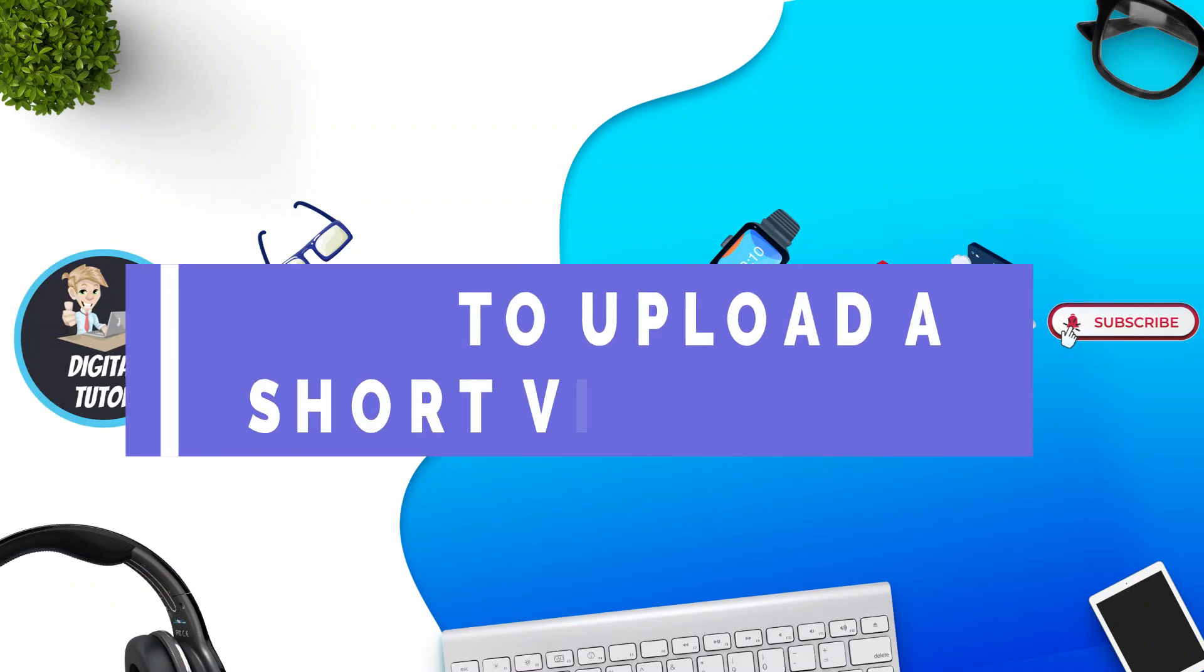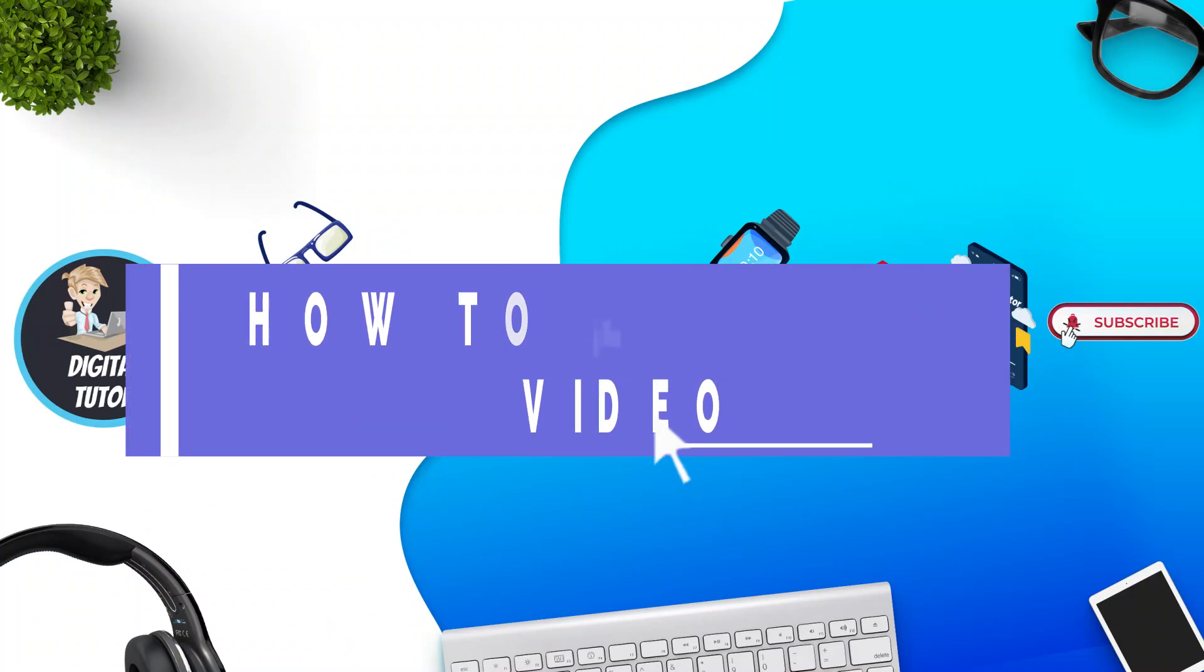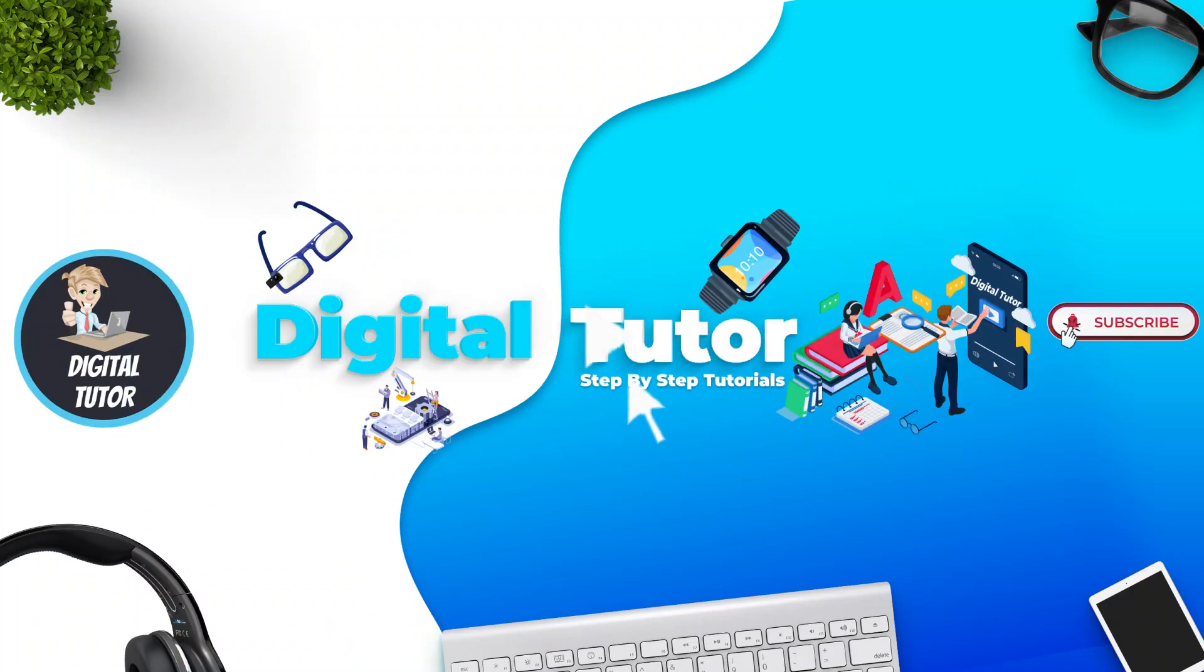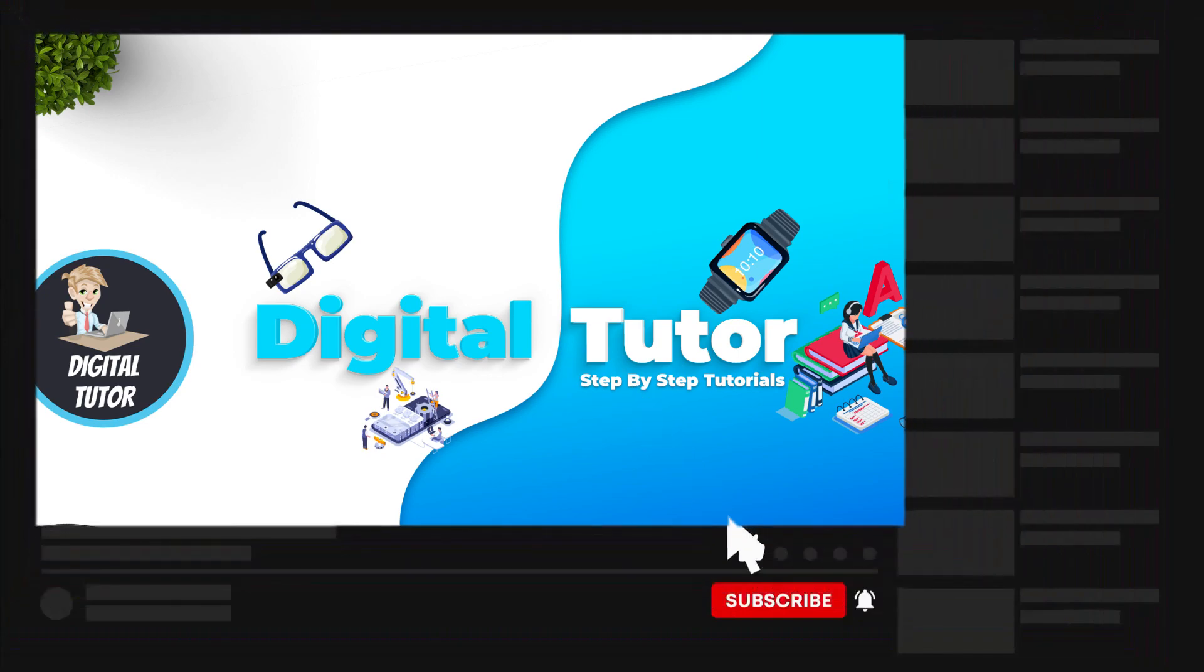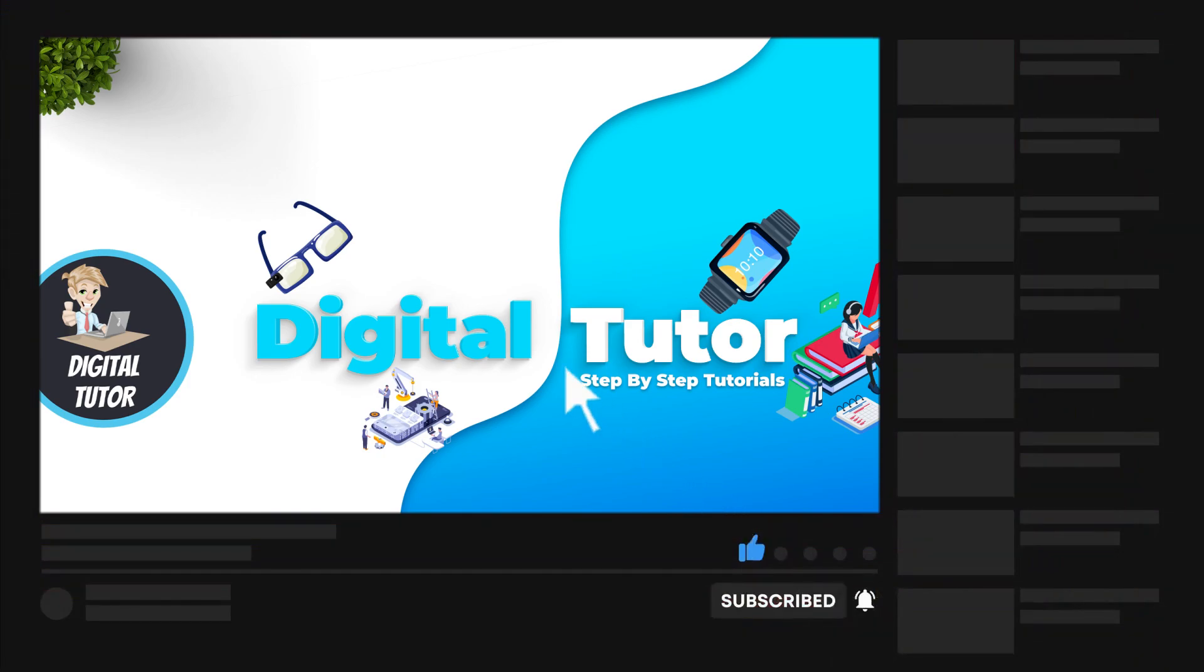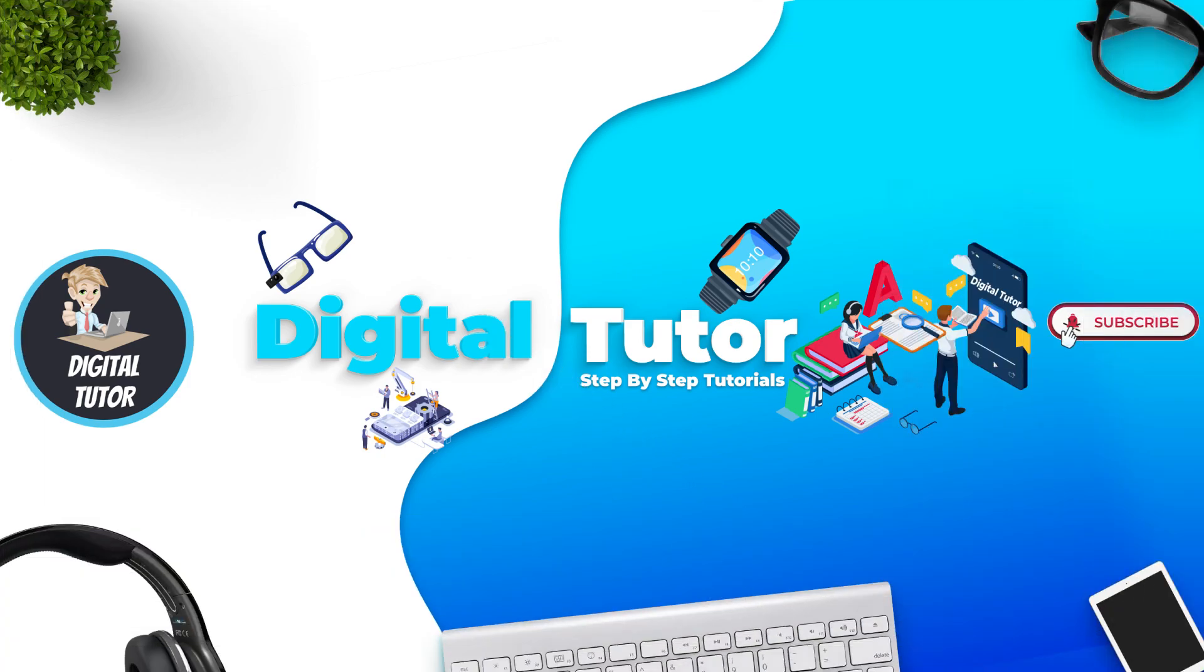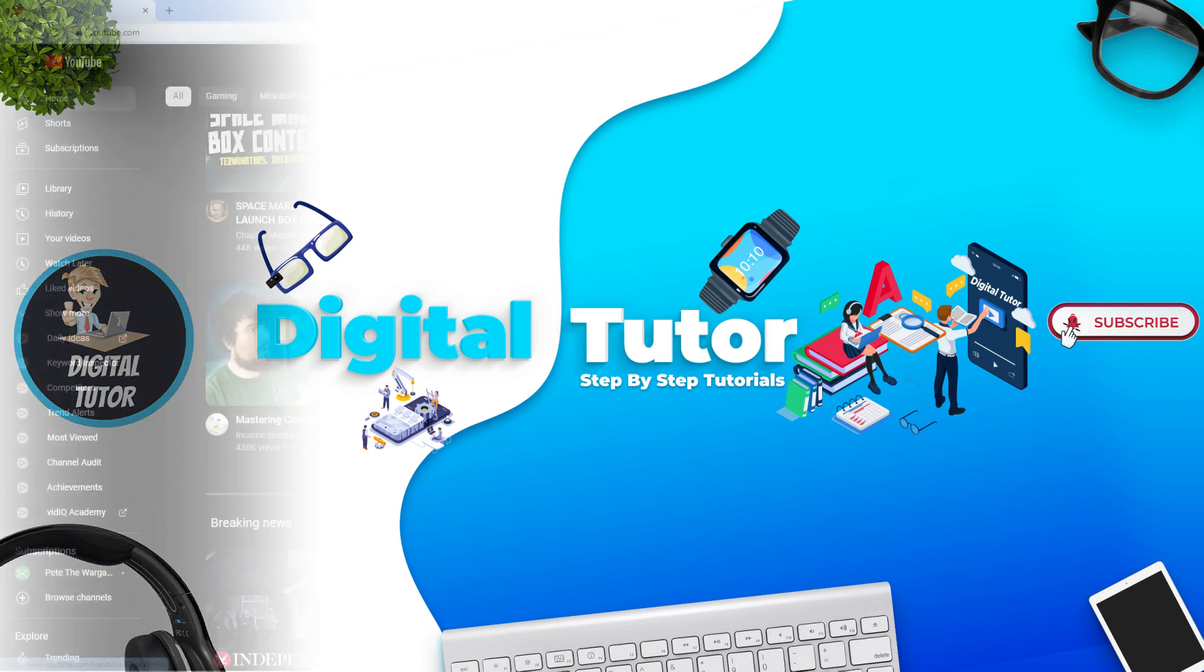In this video I will show you how to upload a short video on YouTube. If this video helps you out today, please consider subscribing to the channel and leaving a like on the video. I really do appreciate it. So with that being said, let's jump straight into the tutorial.